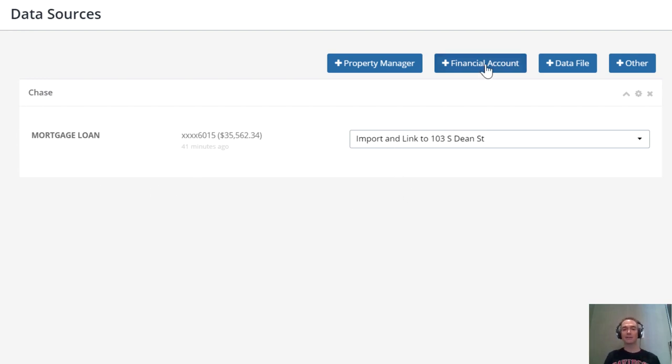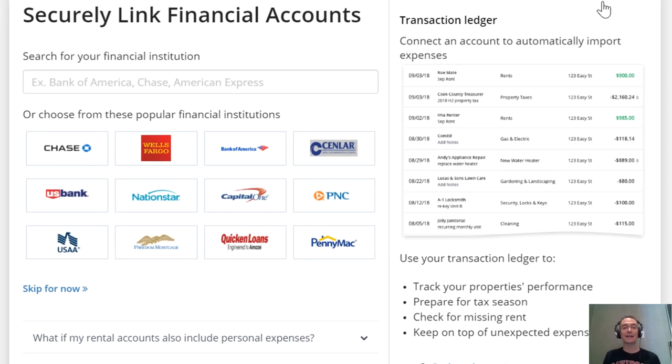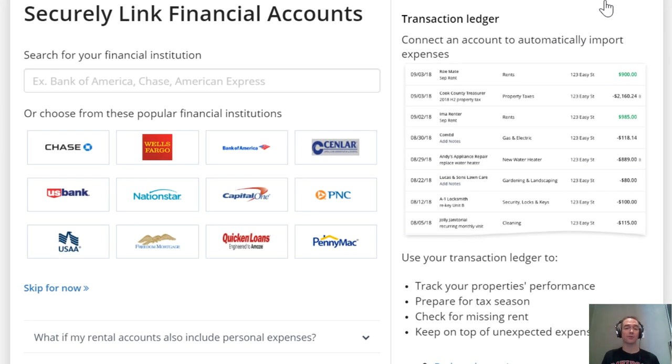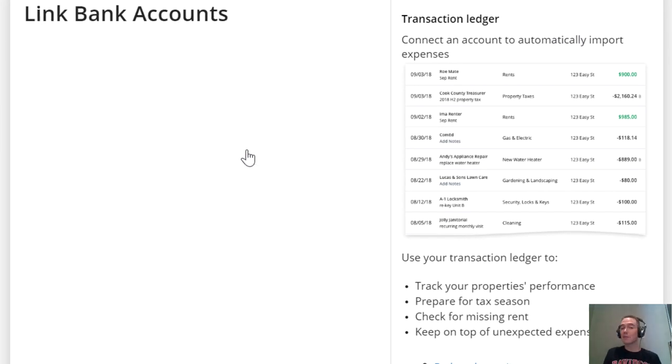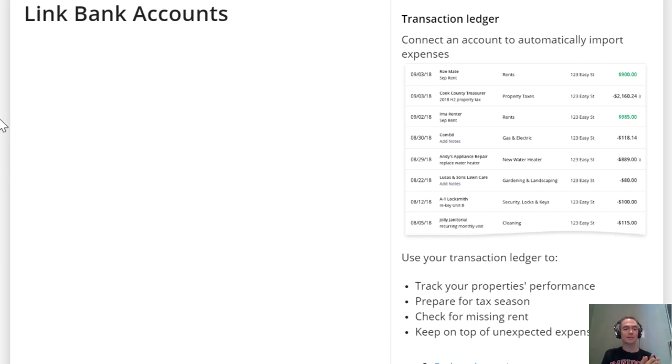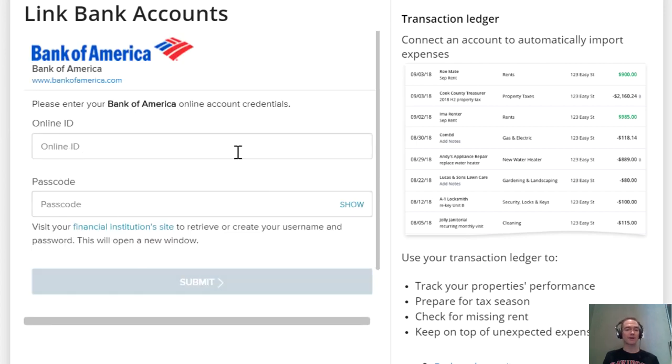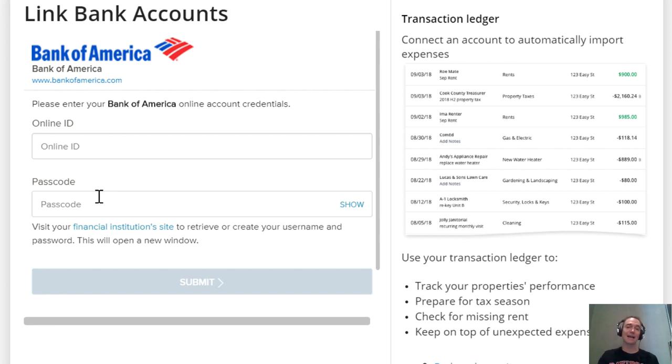bank accounts for your operating checking accounts for each property. For example, let's say you use Bank of America for your operating checking accounts for your properties and LLCs. All you have to do is log in once to your Bank of America account through Stessa, and it will link the account to your property. You